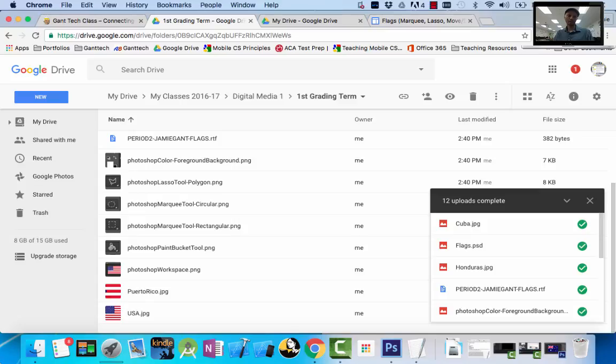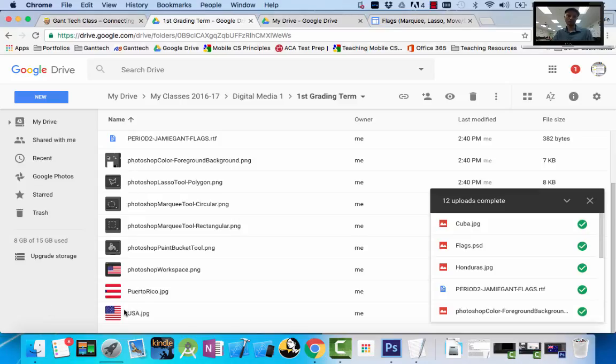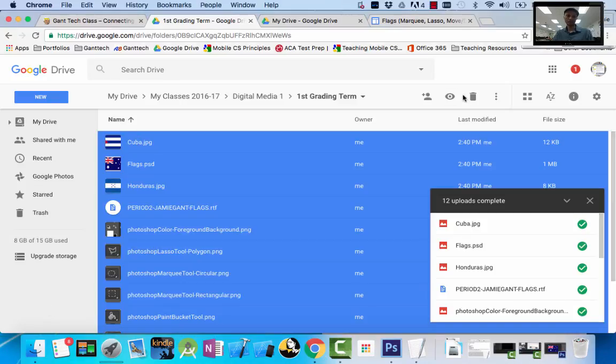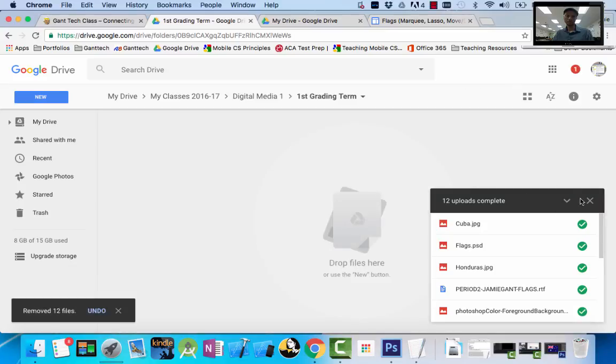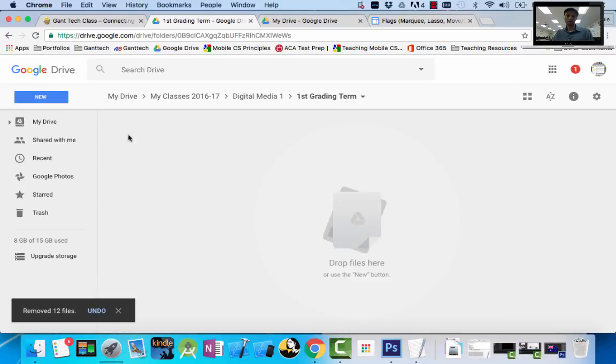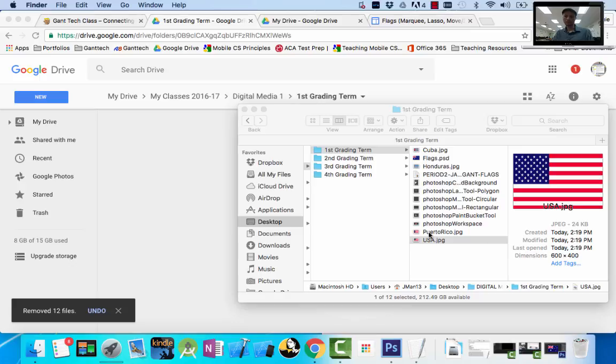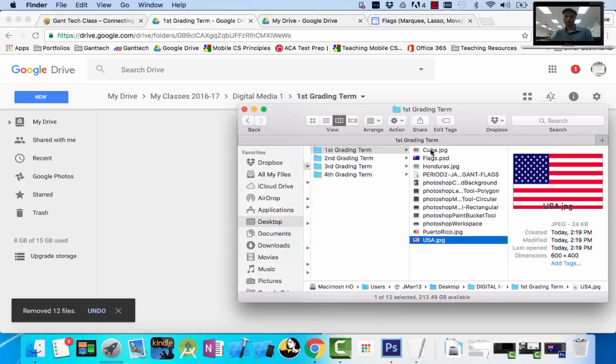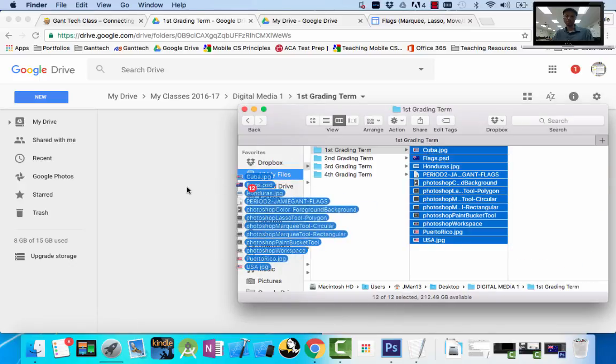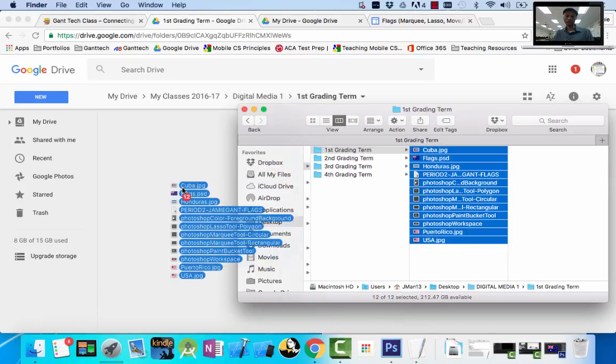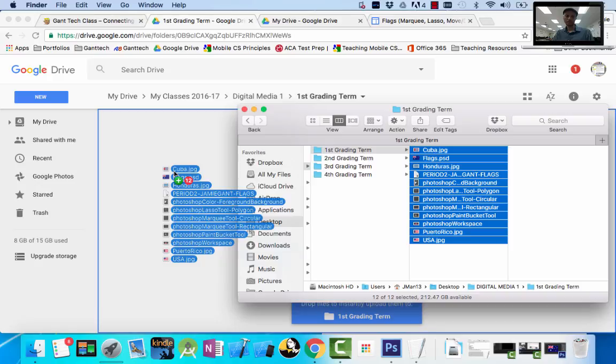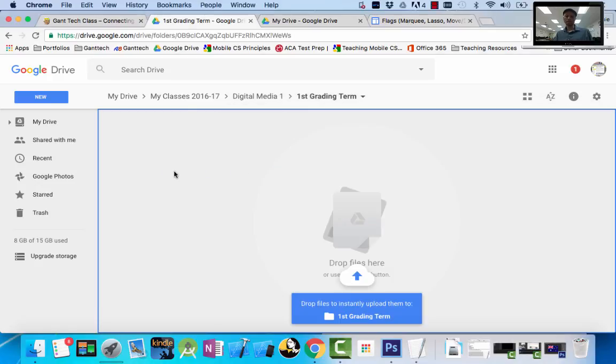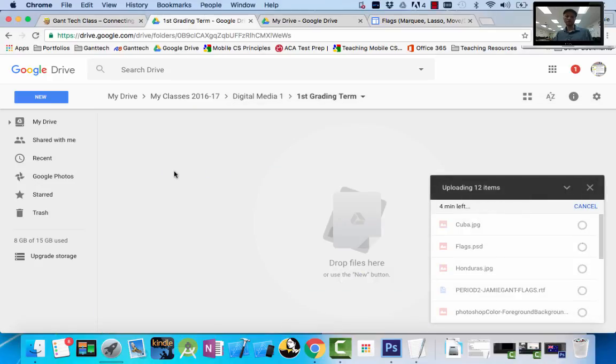So there's another way. If you don't do file upload, let's just delete all these, right? So I'm inside of my first grading term folder. If I have this open, I can come here and simply drag it directly like this. And it's the same thing. It'll upload all these.